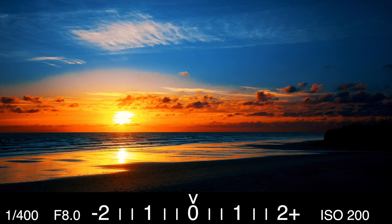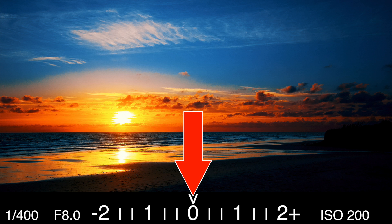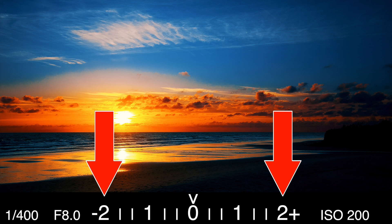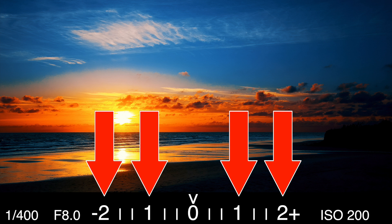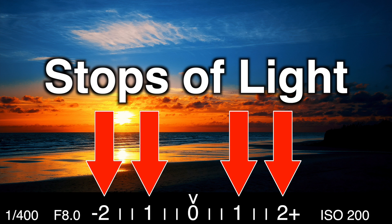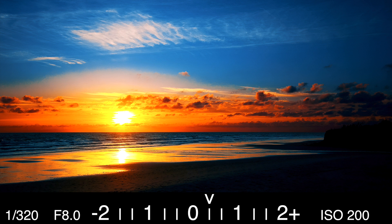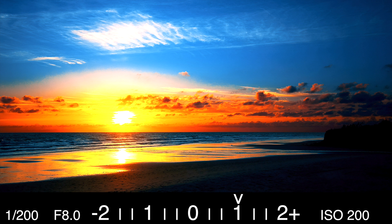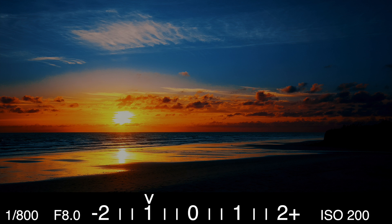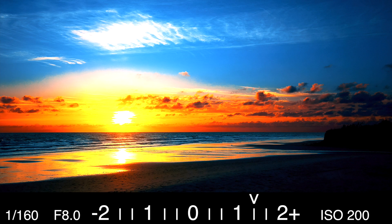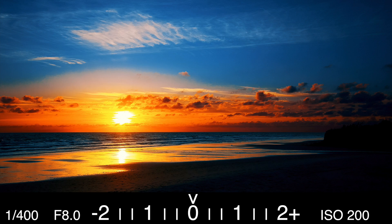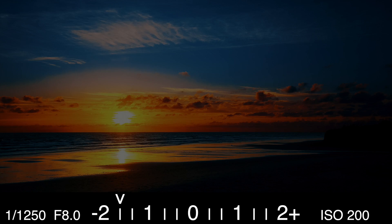Looking at the meter scale, you should see a zero in the middle with a one and two on each side of the zero. Each of the numbers on the meter scale represents a stop of light, which is a doubling or halving of the amount of light let in when taking a photo. So if you hear someone talk about increasing exposure by one stop, that simply means capturing twice as much light as the previous shot, or half as much by decreasing a stop.